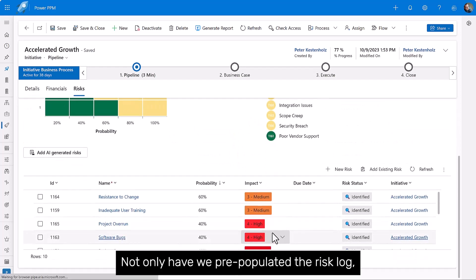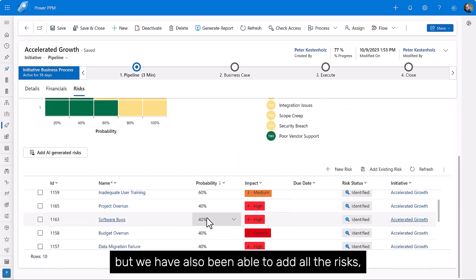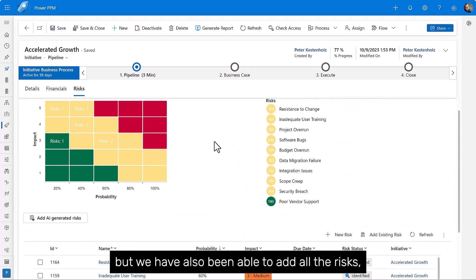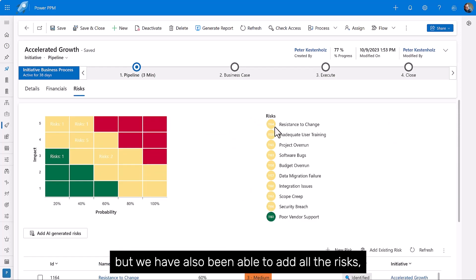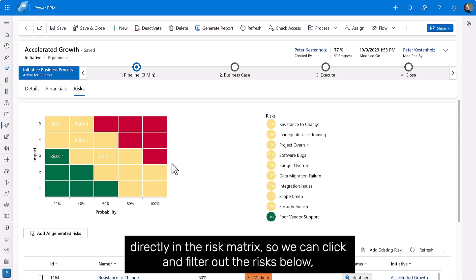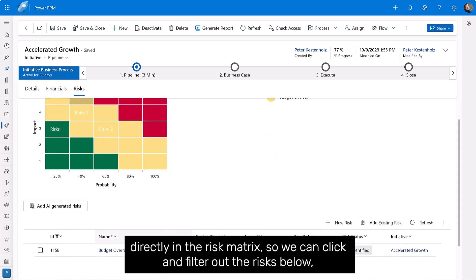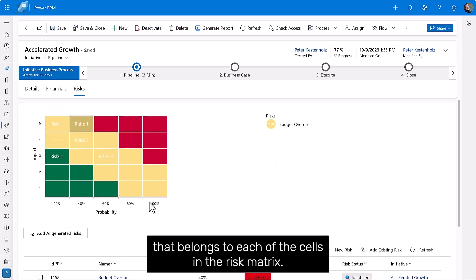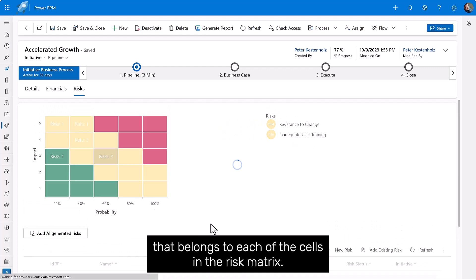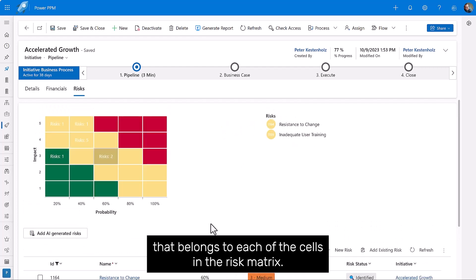By simply clicking refresh and going back to the risk view again, not only have we pre-populated the risk log, but we have also been able to add all the risks directly in the risk matrix. So we can click and filter out the risks below that belong to each of the cells in the risk matrix.